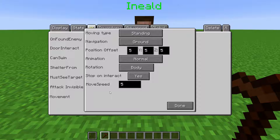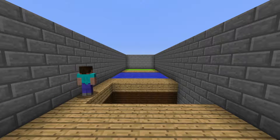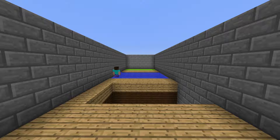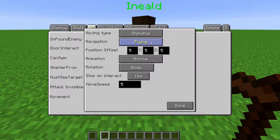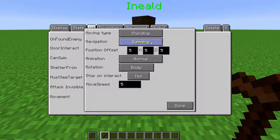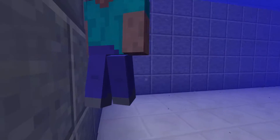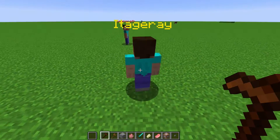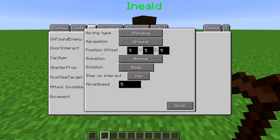Movement is where we change how the NPC moves. There are three different types of movement. For the Standing type, when Navigation is set to Ground, the NPC will navigate the world normally — they'll have to avoid holes and will float like players in water. When set to Flying, the NPC floats in the air and doesn't have to worry about holes or water. Swimming makes them float in the middle of water and swim exceptionally fast, but makes them very bad at moving on the ground. Position Offset is basically the decimal point of the block the NPC is standing on — coordinates have decimal points, and the default offset is 5, 5, and 5, which is right in the middle of the coordinate or block.